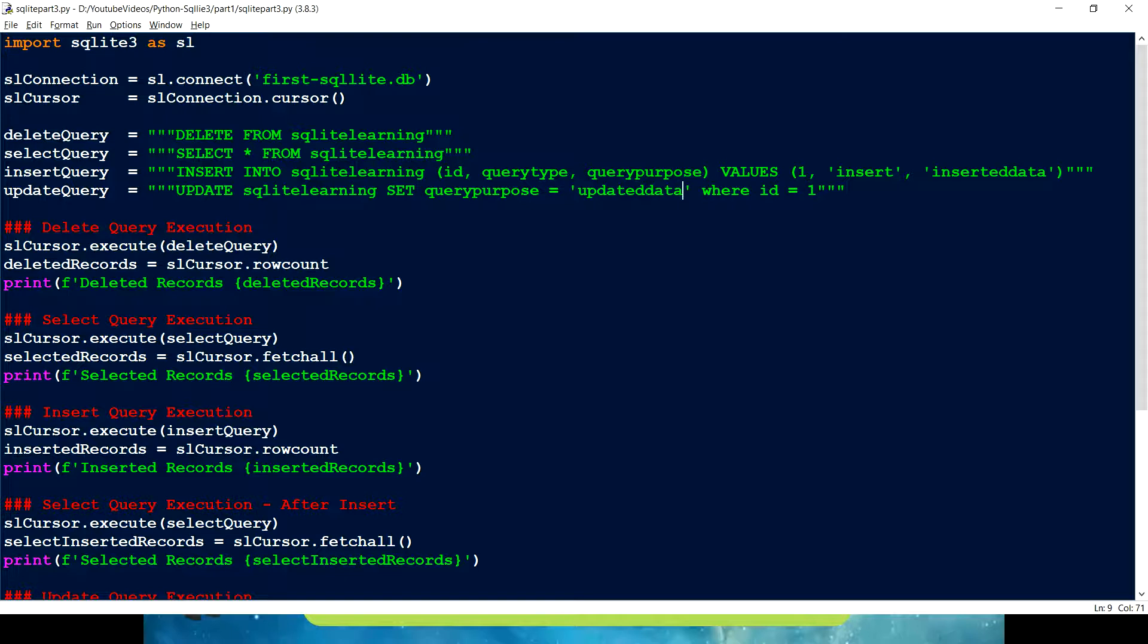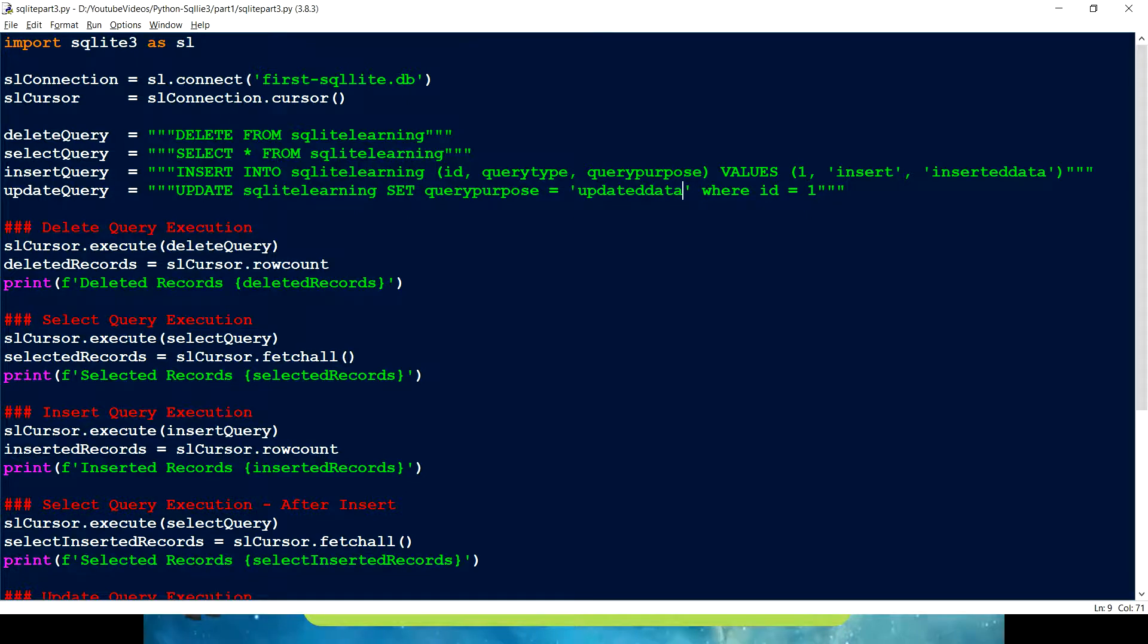You want to select only one record and one by one you want to iterate through, you can use fetch one in that case. If you want to control the number of records getting extracted, you can use a fetch many and fetch many accepts a size, that all we're going to see in today's video.